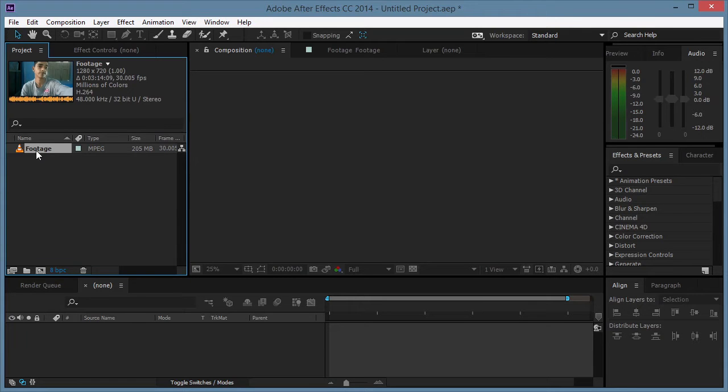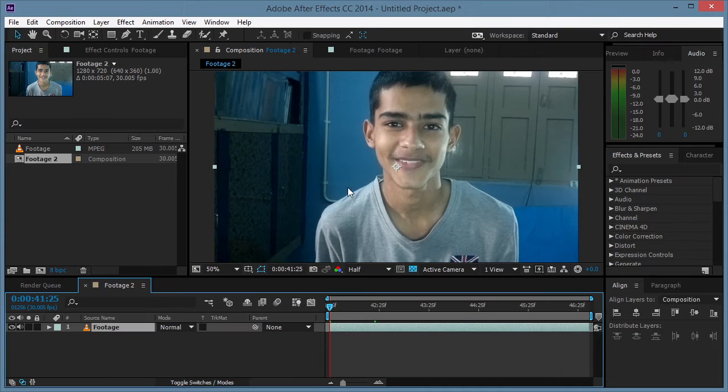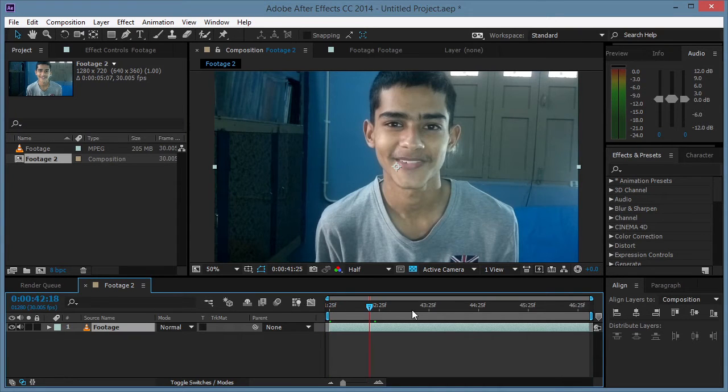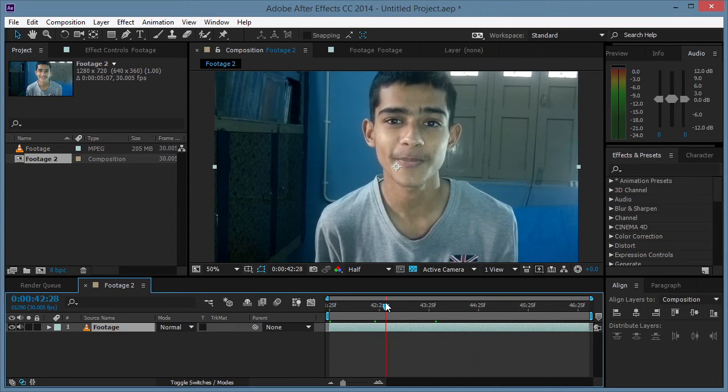Alright, so here I am in After Effects and I'm gonna take my footage and make a new composition out of it. And then I have my video over here. Let's start the work.